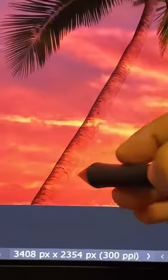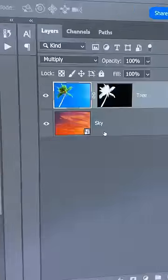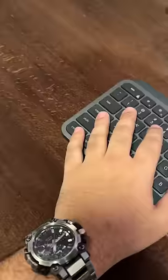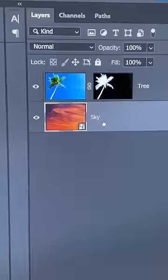Now the tree is matching, but the details of the new sky are also showing up. So select the sky layer, press Ctrl or Command J to create a duplicate.